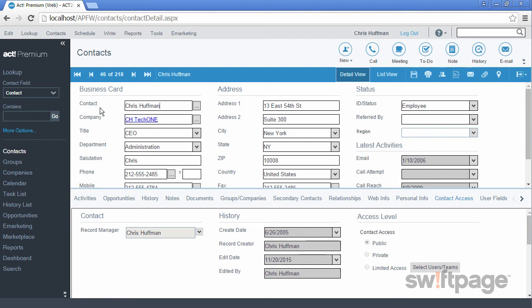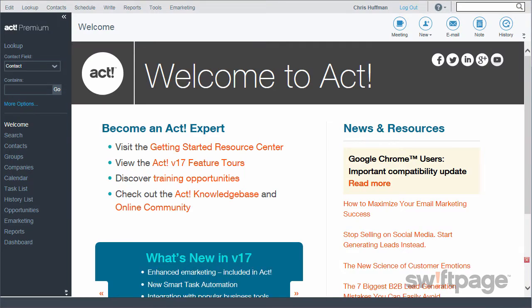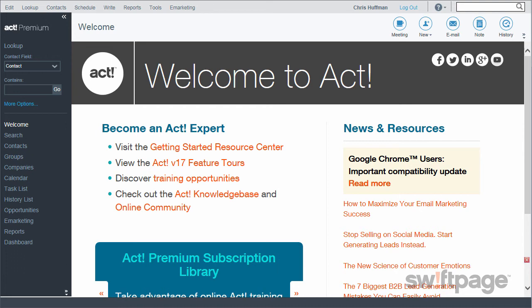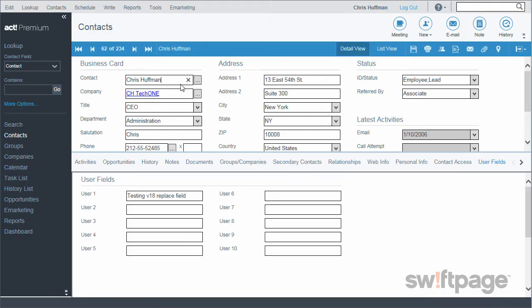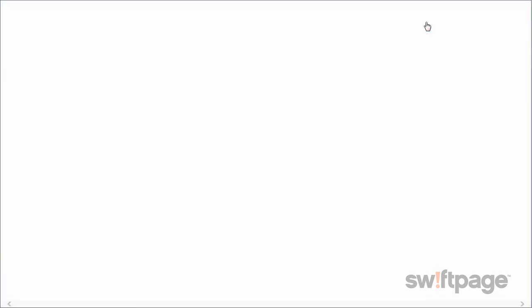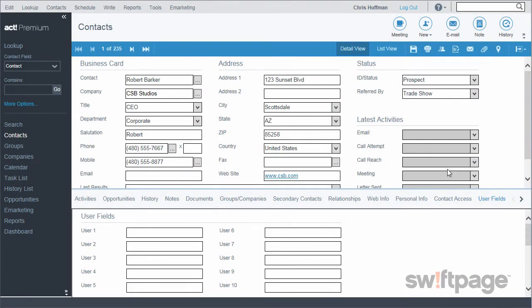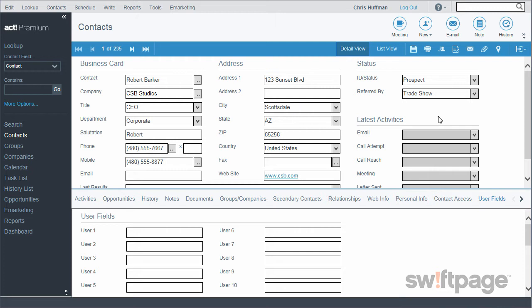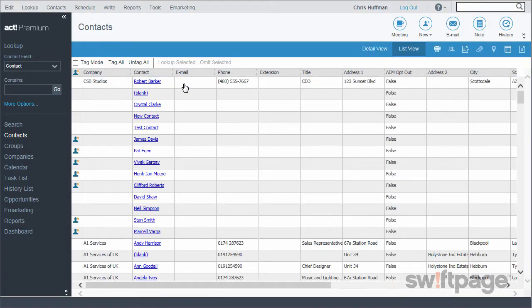Let's look briefly at what Act can do. Let's say I went to a trade show back in October and met a lot of people — some of whom I hope will become valuable contacts to increase my business. To create a contact record in Act, click on Contacts, then click the New button. I'll enter this contact's name — Robert Barker — along with his details. Once I've entered all the information from his business card, I'll click the Save button. Robert Barker now appears in my contacts list view.